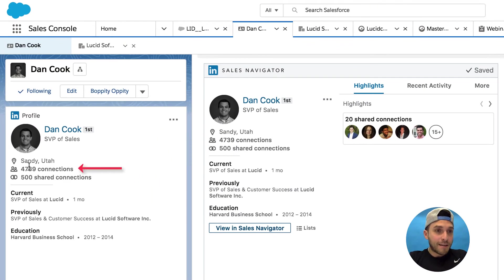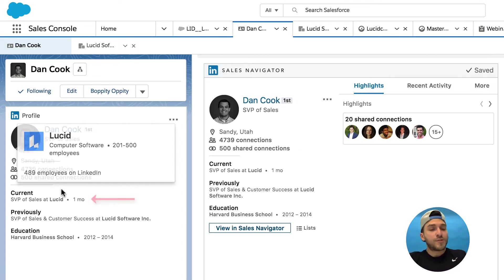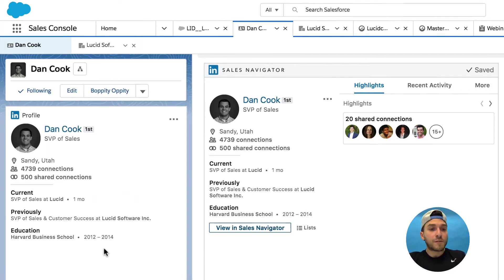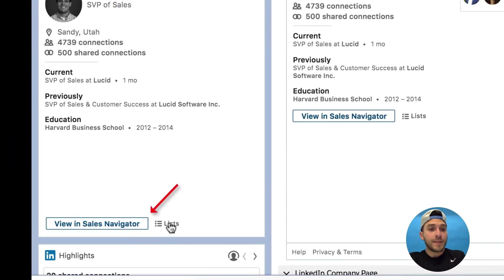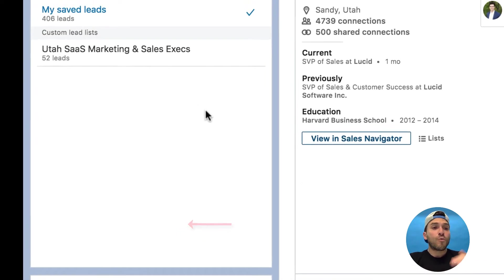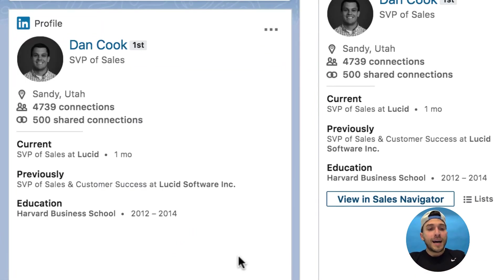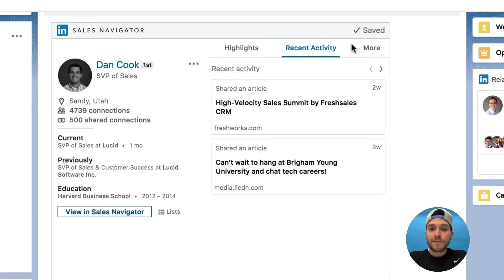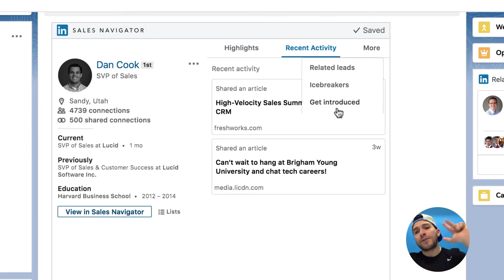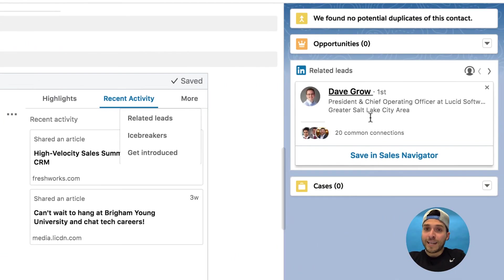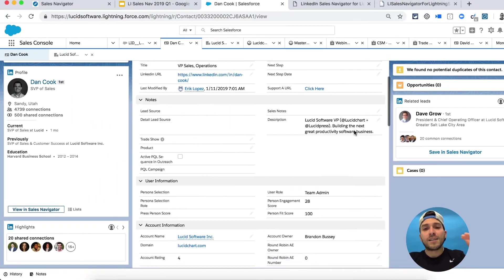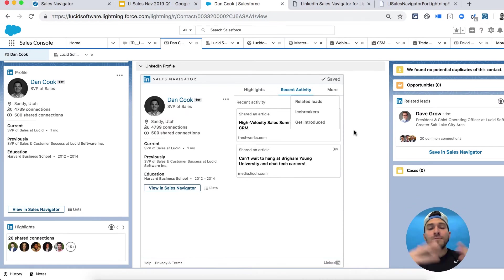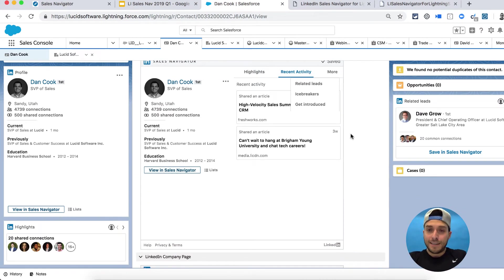For Dan Cook, I can see how many connections he has, how many shared connections we have, his positions — current and previous — and I can view his Sales Navigator profile. I can see which list he's part of, highlights, recent activity, related leads, icebreakers, and introductions — all within my Salesforce Lightning view instance.